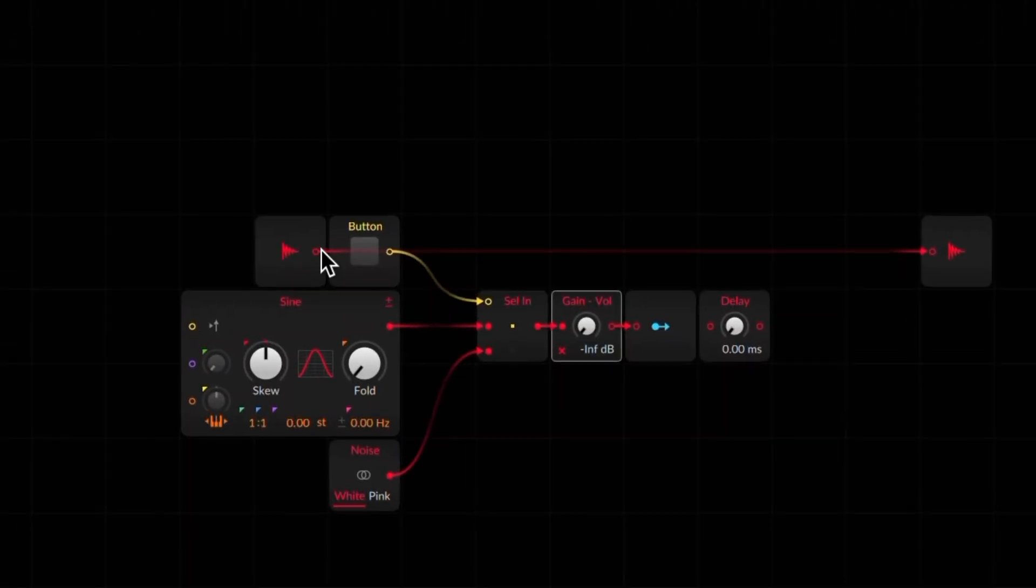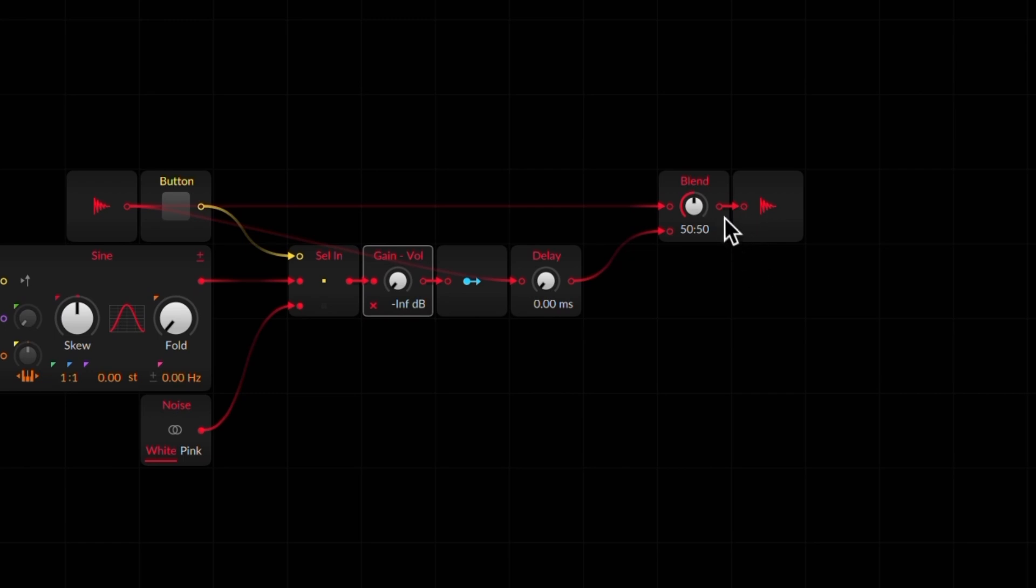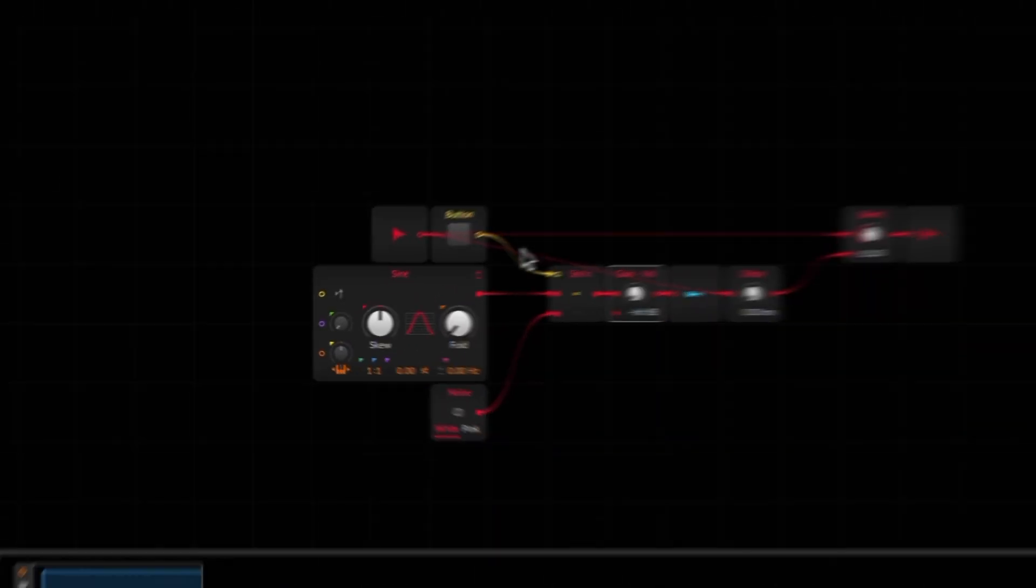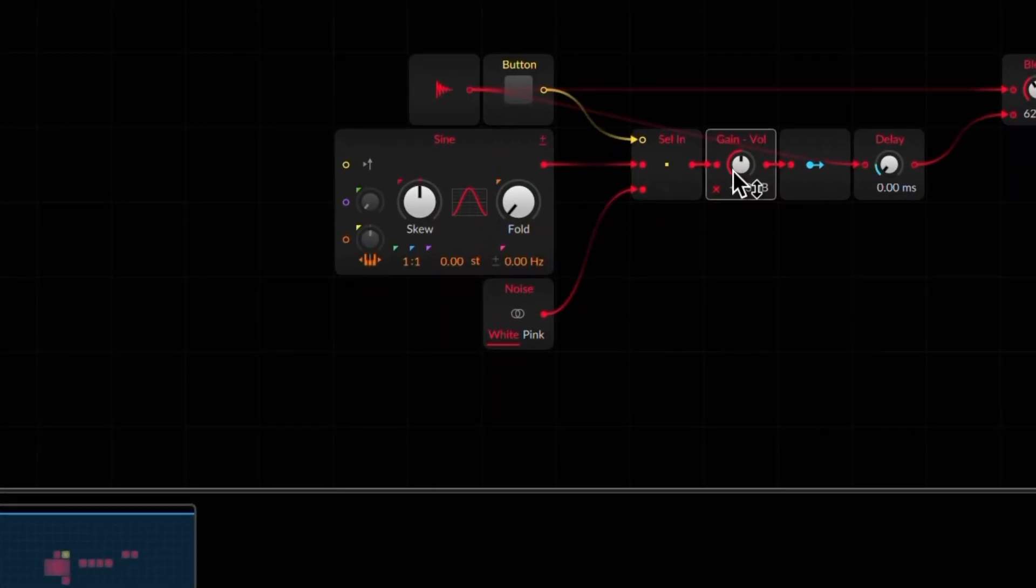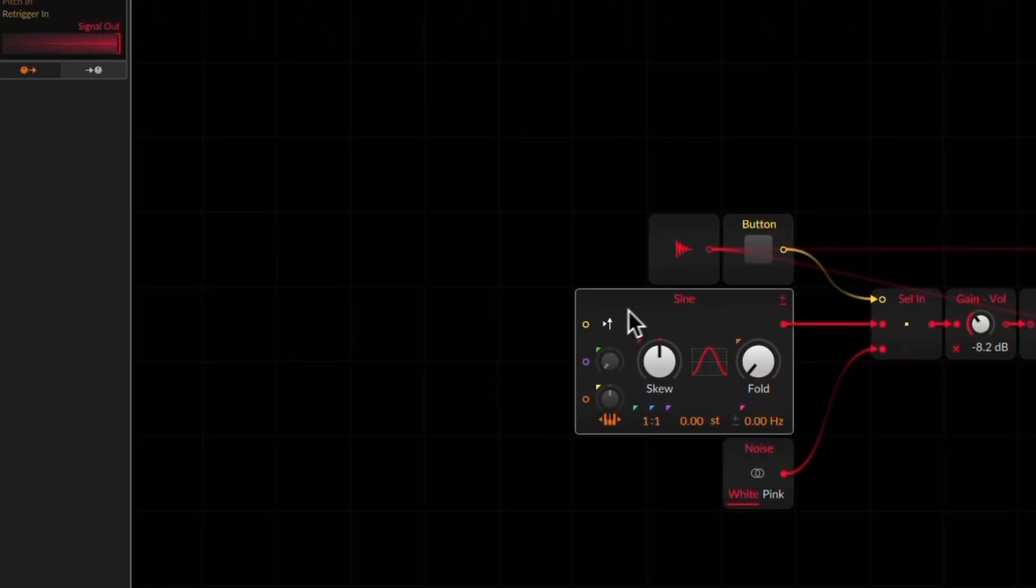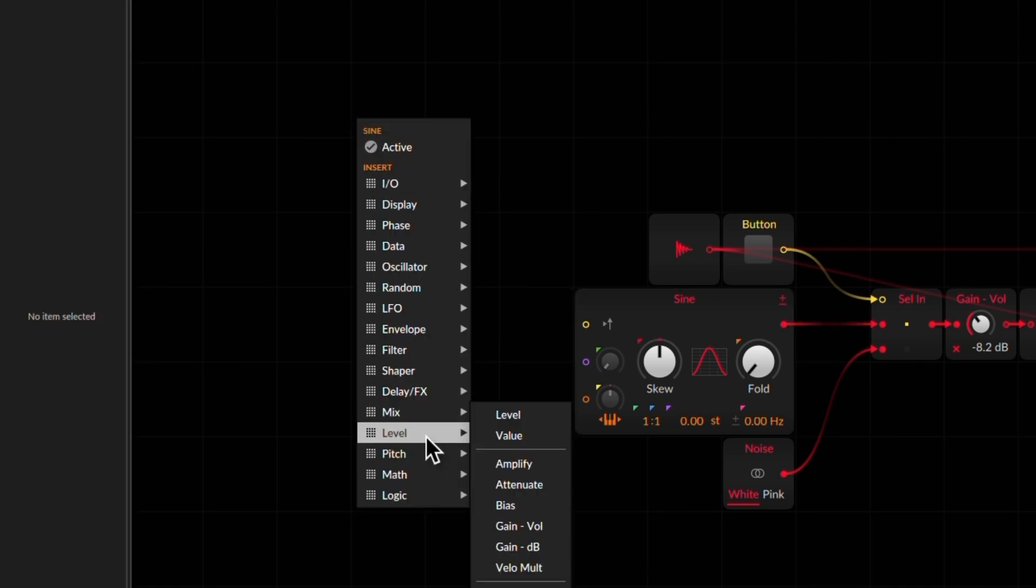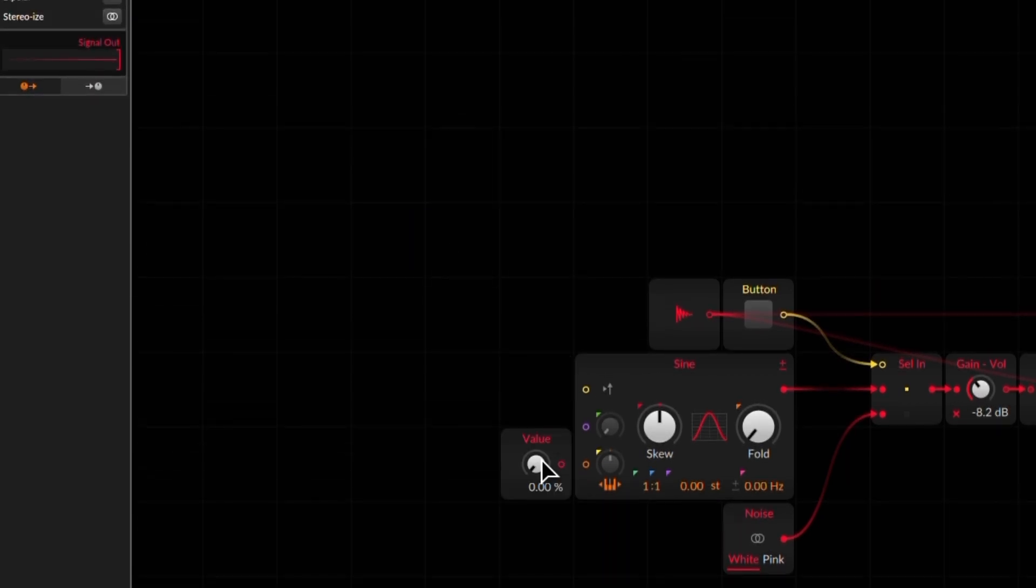And then we'll adjust the gain here to get the amount of modulation that we need. So the audio path needs to be set up as well. So we connect this, and here we create a blend knob.